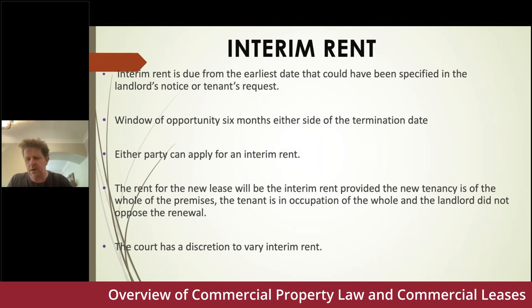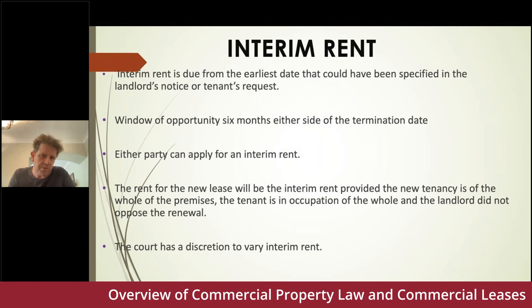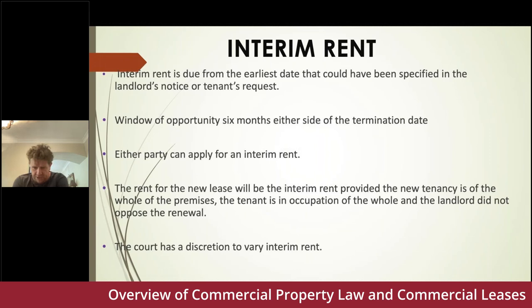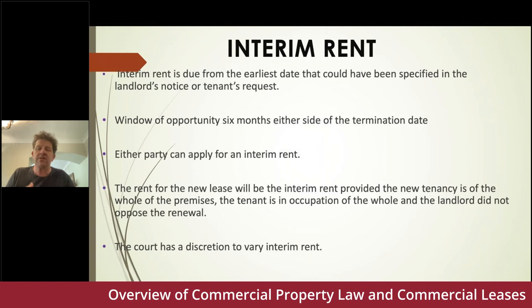On interim rent: where the landlord is not opposing renewal and the terms of the new tenancy are likely to mirror the old, interim rent will form the basis of the new rent. Where the landlord is opposing renewal or the lease is being drastically altered, interim rent will normally be closer to market rent. Generally, tenants get a better deal than landlords on interim rent applications. If the lease contains a final day rent review, a landlord might use it — though a tenant can frustrate it by making an interim rent application. If an interim rent awarded is tenant-favourable and circumstances have changed, you can apply to vary it.